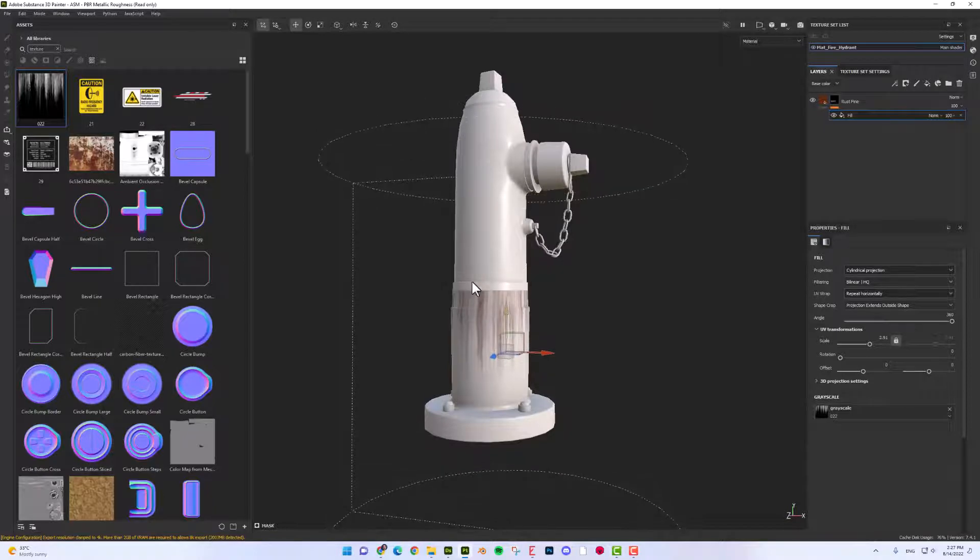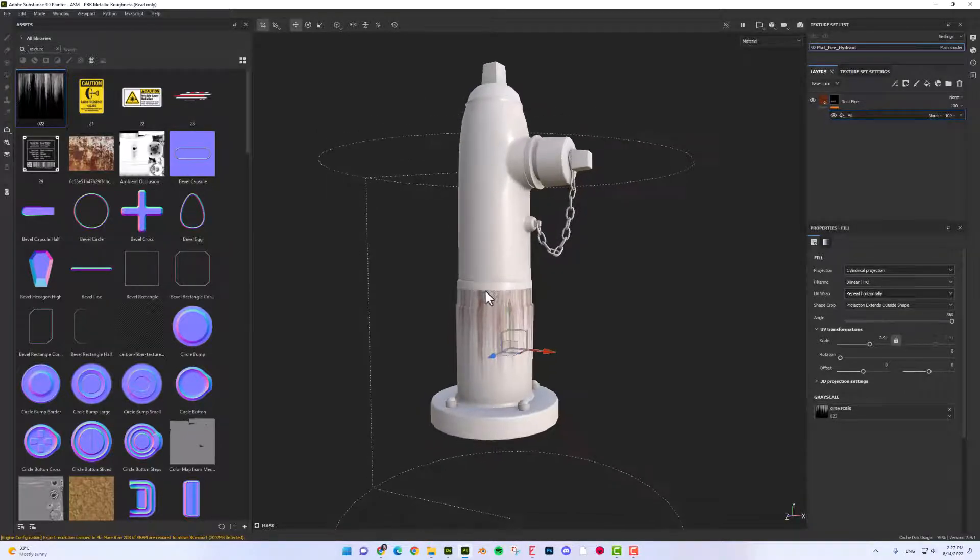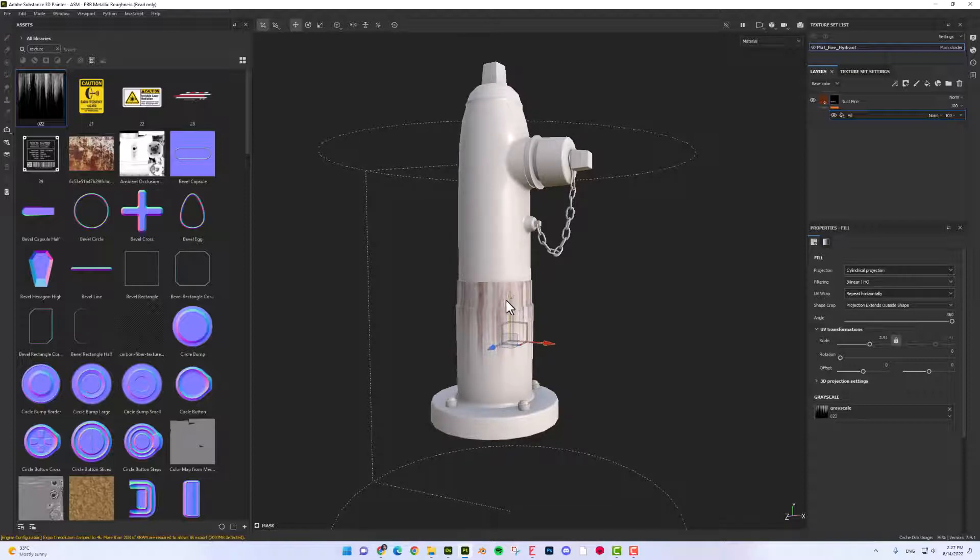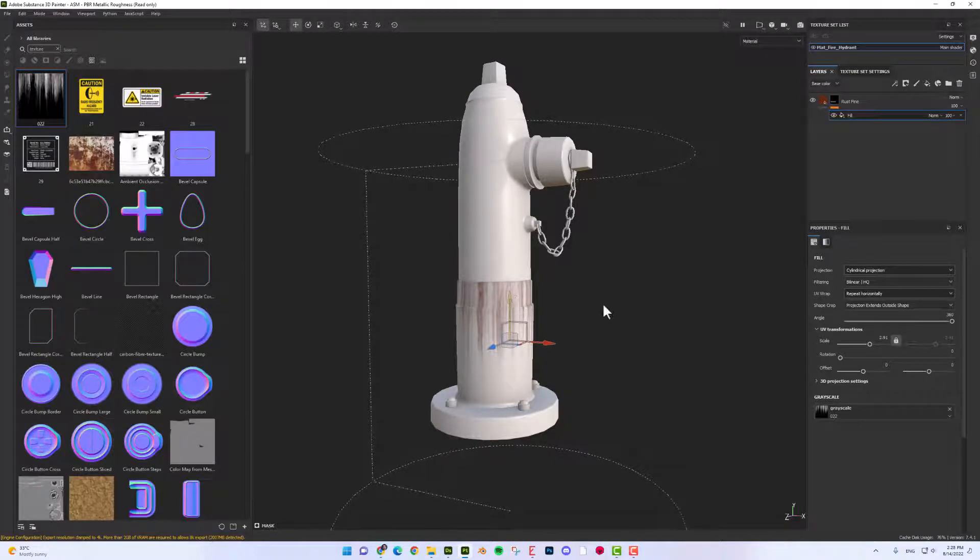So I'm going to put the leaks from this edge. Something like that.